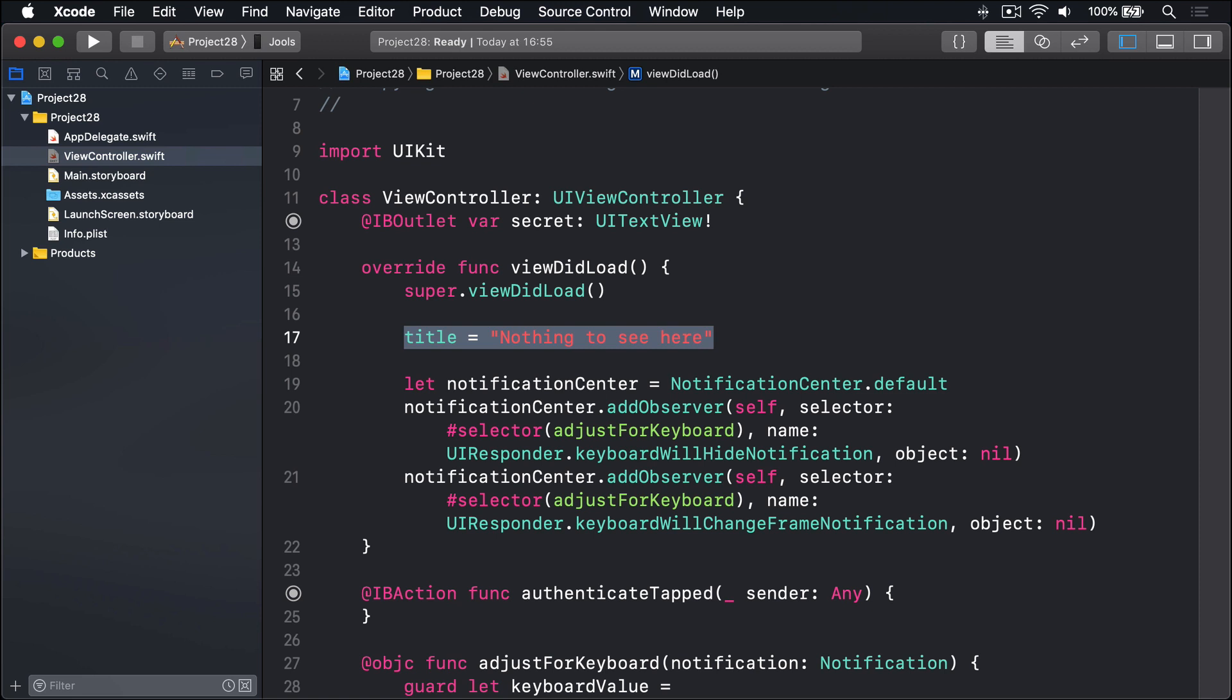But before we do that, I want to introduce you to a helpful class called KeychainWrapper, which we'll be using to read and write keychain values. Now, this class was not made by Apple. Instead, it's open source software released under the MIT license. This means we can use it in our own projects as long as the copyright message remains intact in the source code.